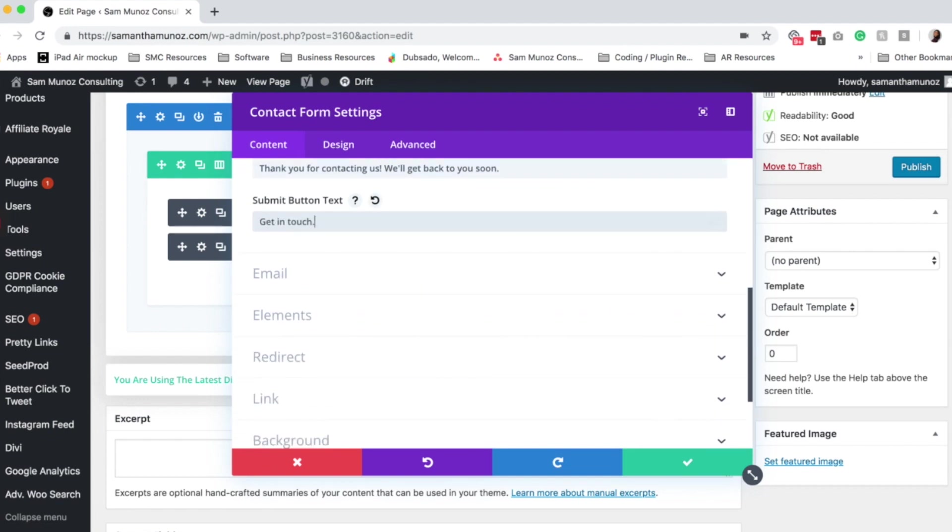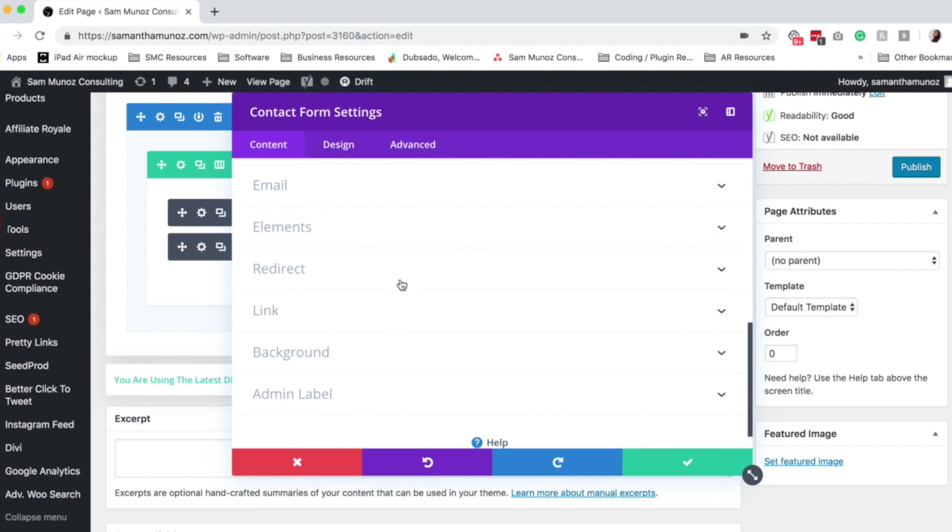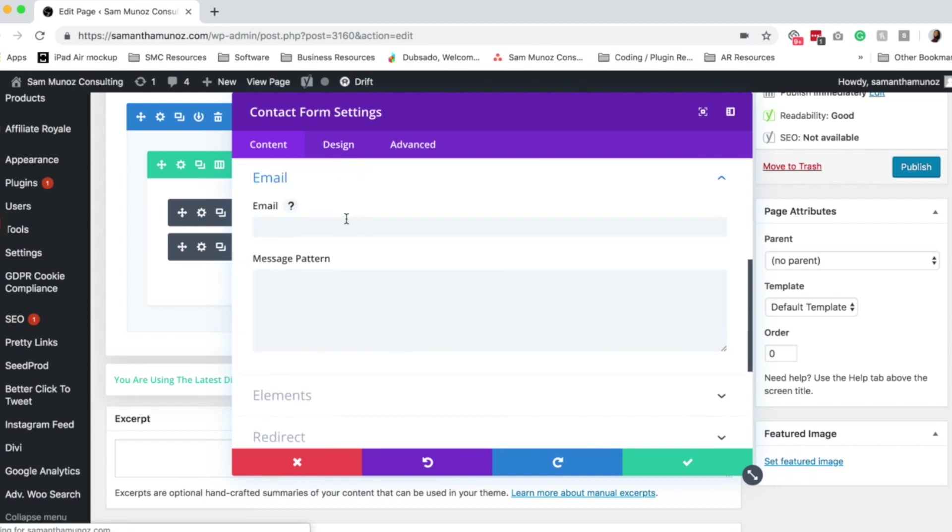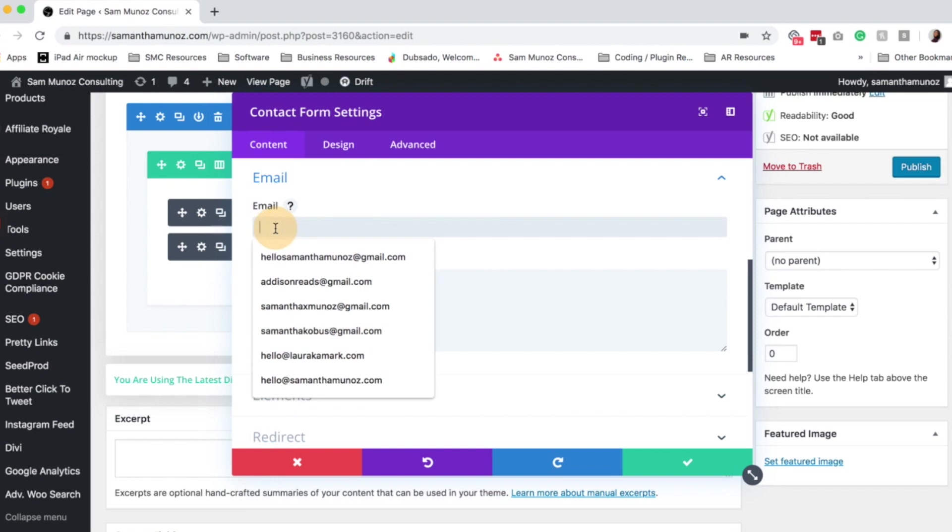The next setting you're going to want to add and update is the email setting. This right here is very important. So by default, the contact form submits to whatever the admin email is for the WordPress site. But I like to specify it very clearly in each contact form. So in case I want one contact form to go to one email address and one to go to another, I have that set up already.